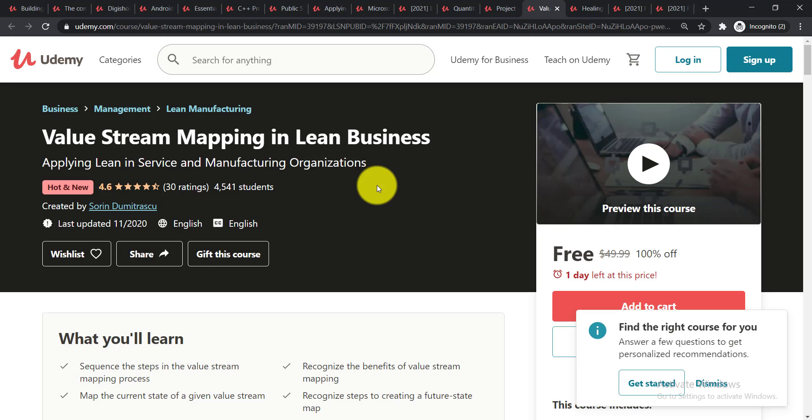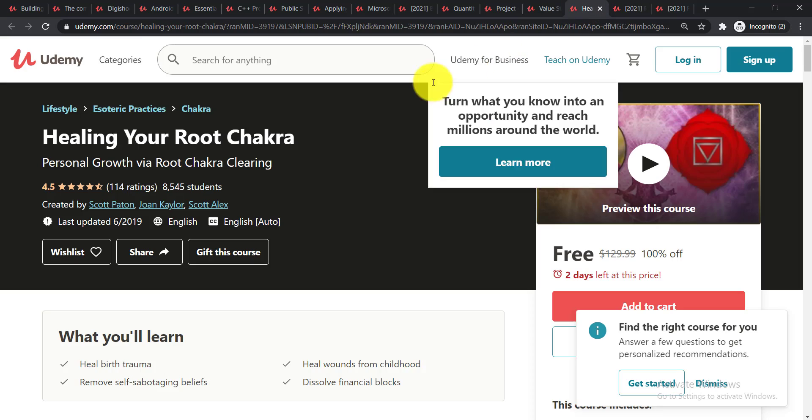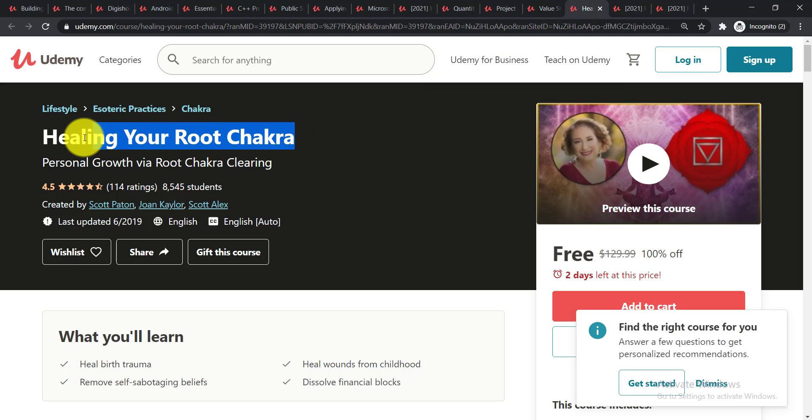It is Healing Your Root Chakra. Personal growth by root chakra clearing will be taught in this course. And the next course is...